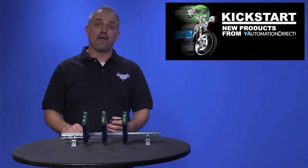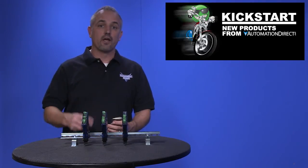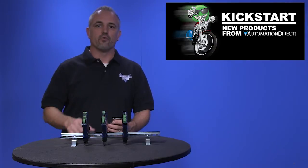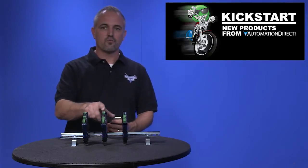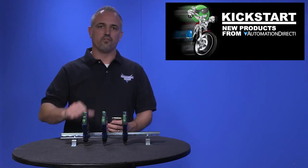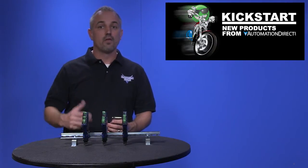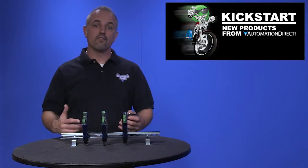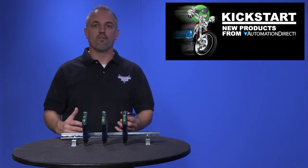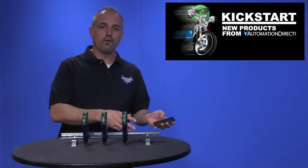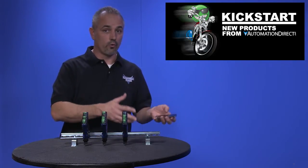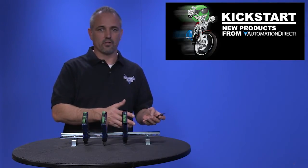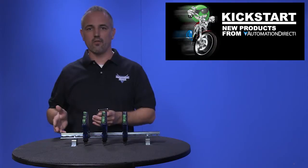We are now offering three new signal conditioners so I will discuss each one individually. Signal conditioners are great devices for converting one signal or ranges of signals to another.